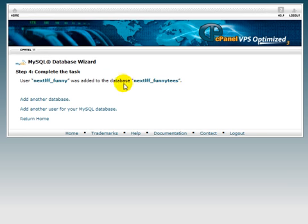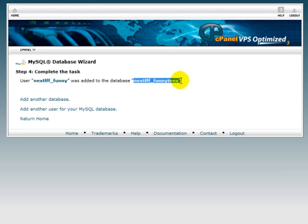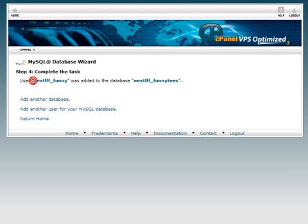You're going to need to save this information for later. This is going to be the database here, and this is going to be the user here. Make sure you save that information as well as the password, because you're going to need this later.